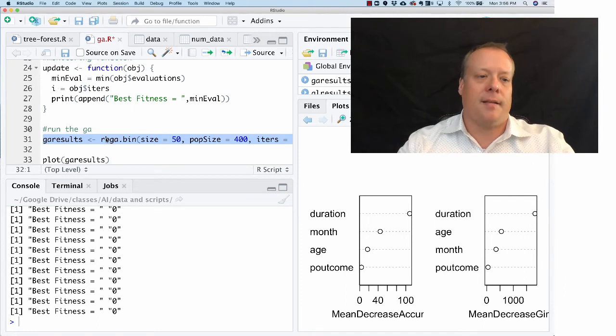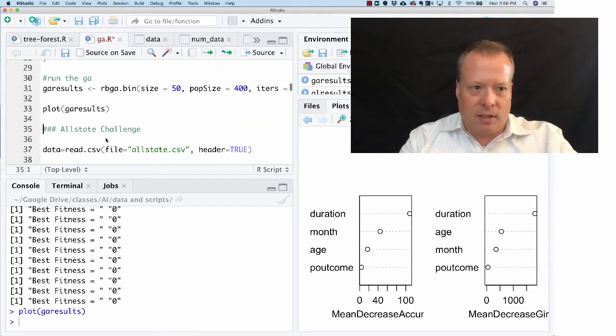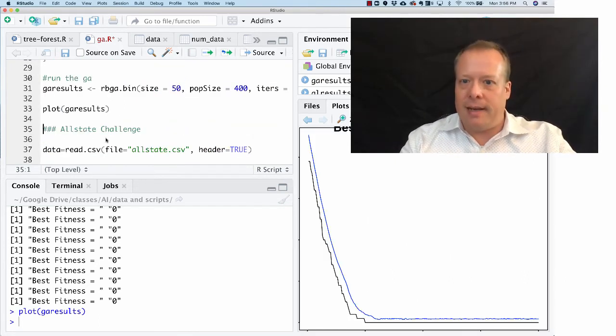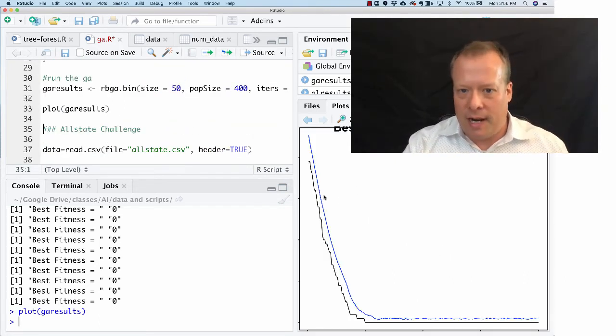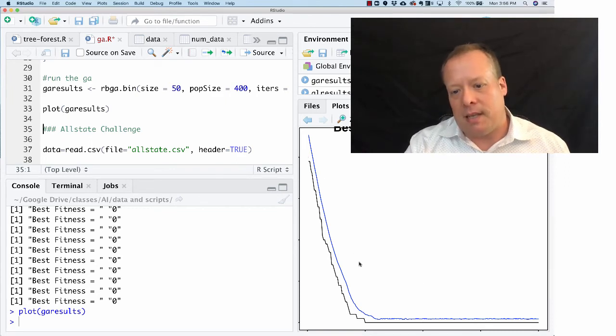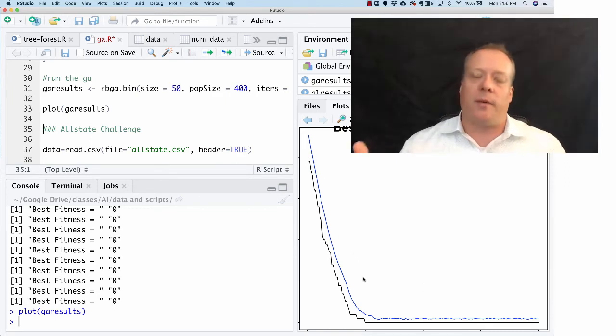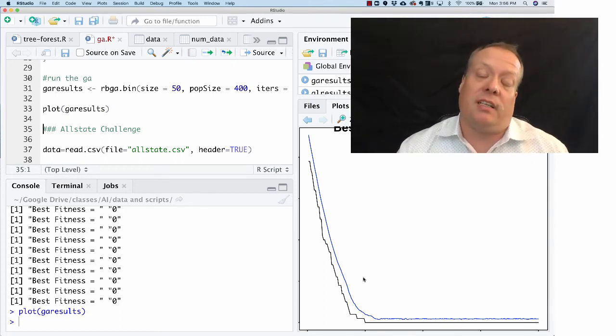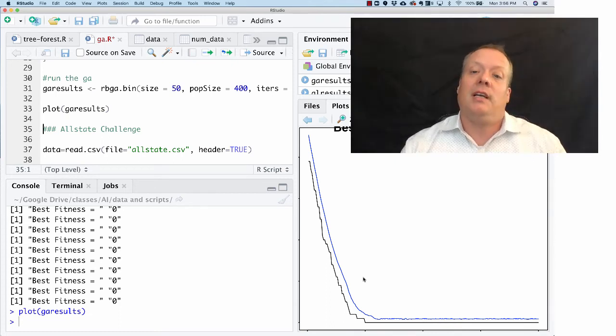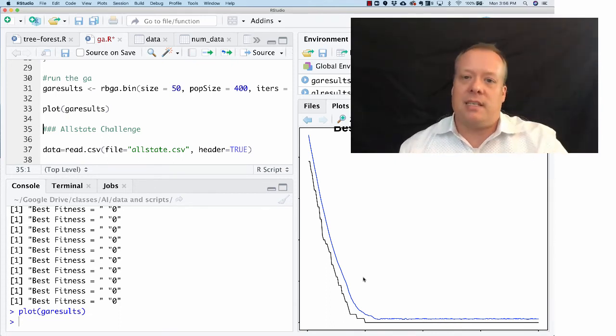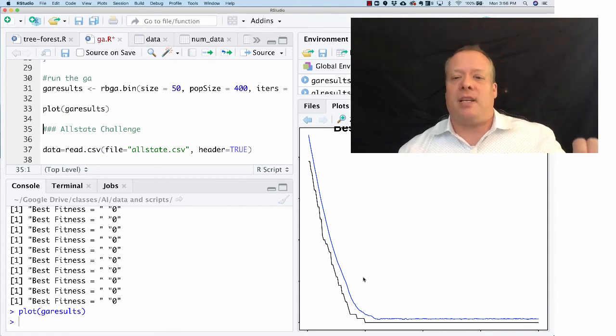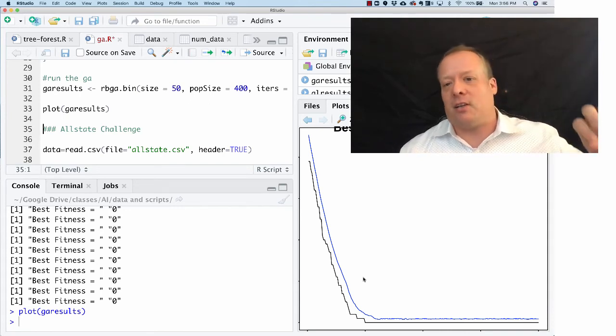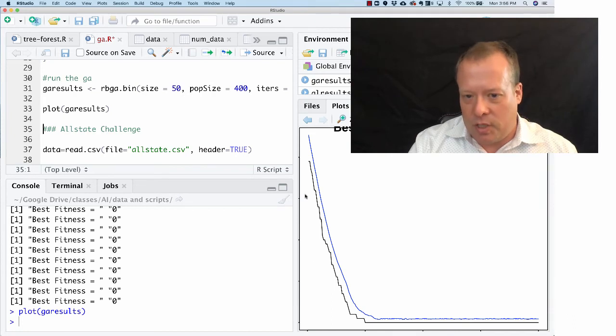So if we plot the results of that, what you get on these graphs is the fitness function for the best and the mean individual over time. Remember it's a population of individuals, so I can show you what the best individual in the population is doing and also what the average individual is doing. As you can see they track pretty close to each other with the best line always being below the mean.